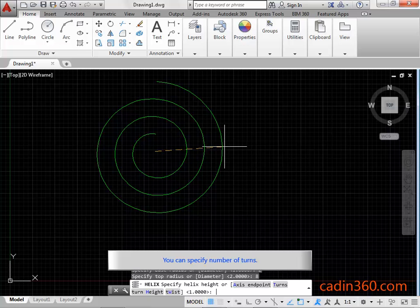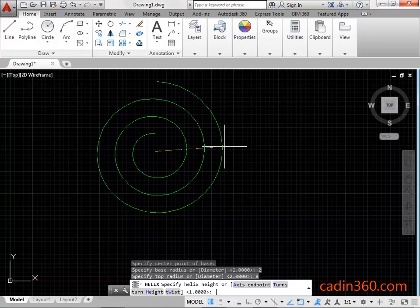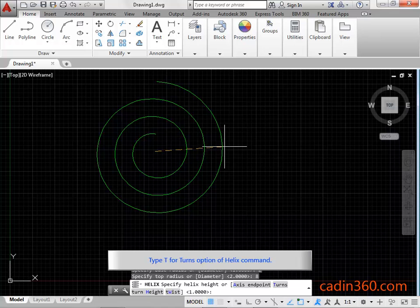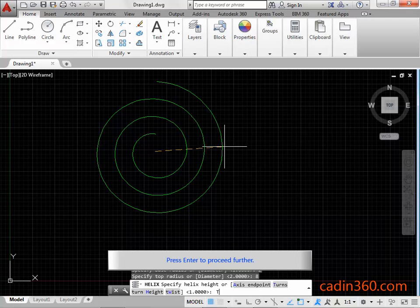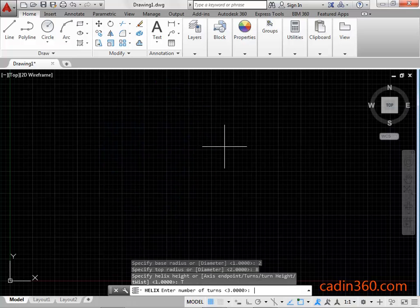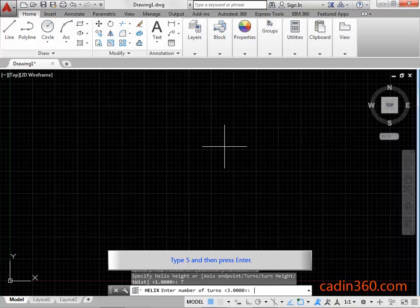You can specify the number of turns. Type T for the turns option of the helix command and press Enter to proceed further. Type 5 and then press Enter.